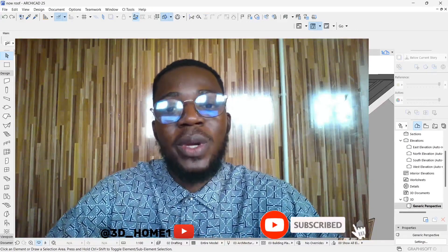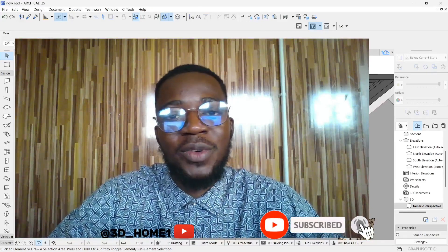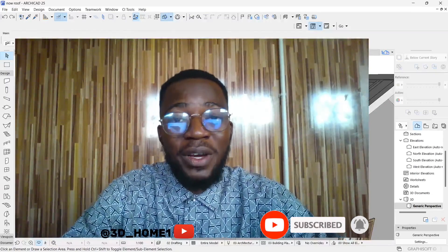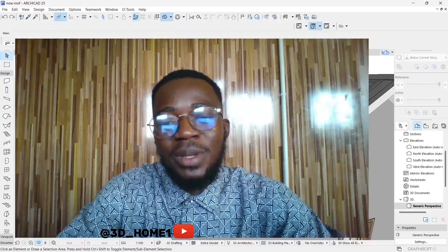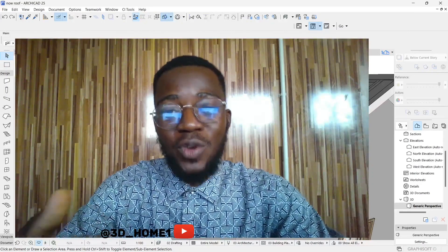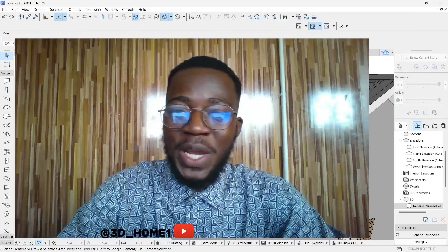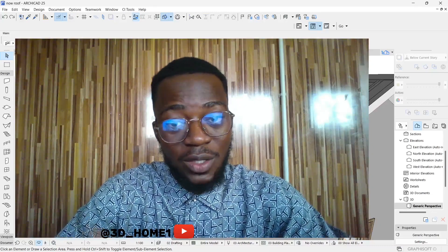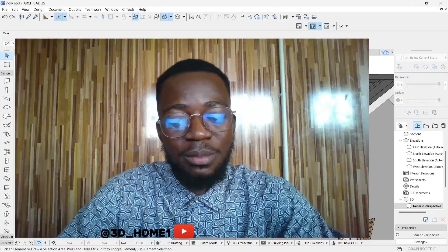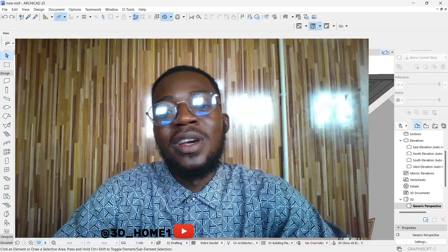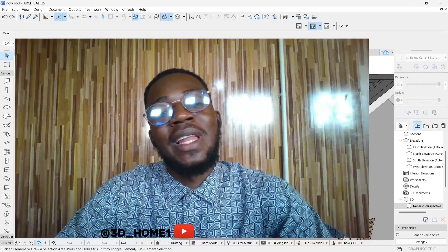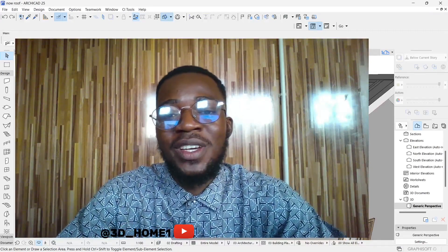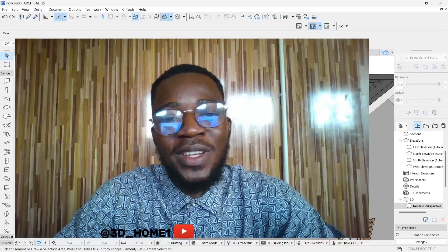If you feel it's a good idea to start the series, please drop it in the comment section so we can get started. Thank you so much for your time. If you find this video helpful, please don't forget to subscribe. If you agree with the idea of a series, comment below, and don't forget to like and share so others can see you on the next tutorial.